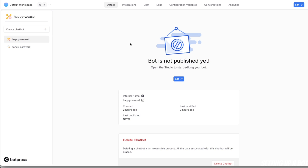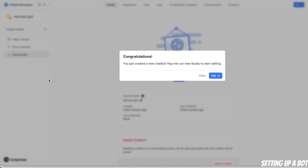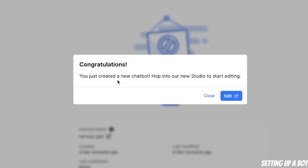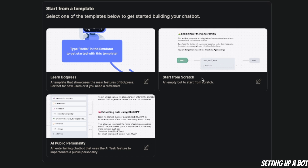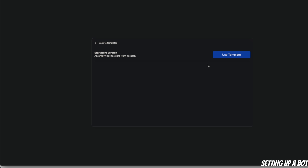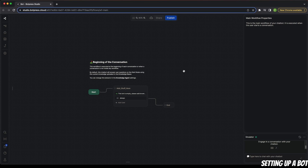Once you sign up, you're going to see an interface like this. Click on 'Create Chatbot'. You're going to see a congratulations message saying you just created a new chatbot — simply click on Edit. Here you can use different templates, but what we're going to do is start from scratch. Simply click on this and then click on 'Use Template'.